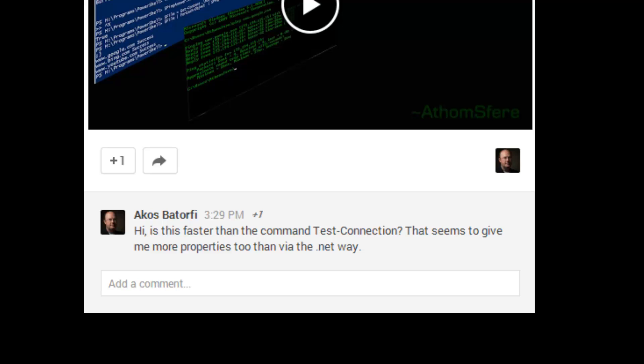But it was, hi, is this faster than the command test connection that seems to give me more properties too than via the .NET way?